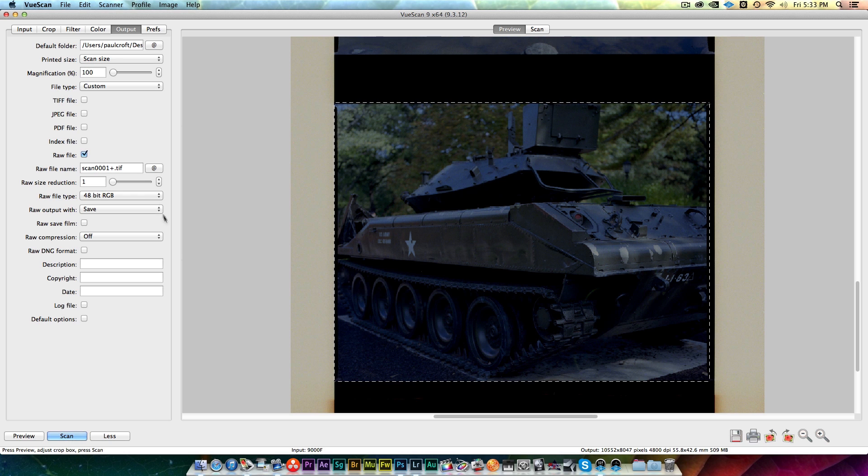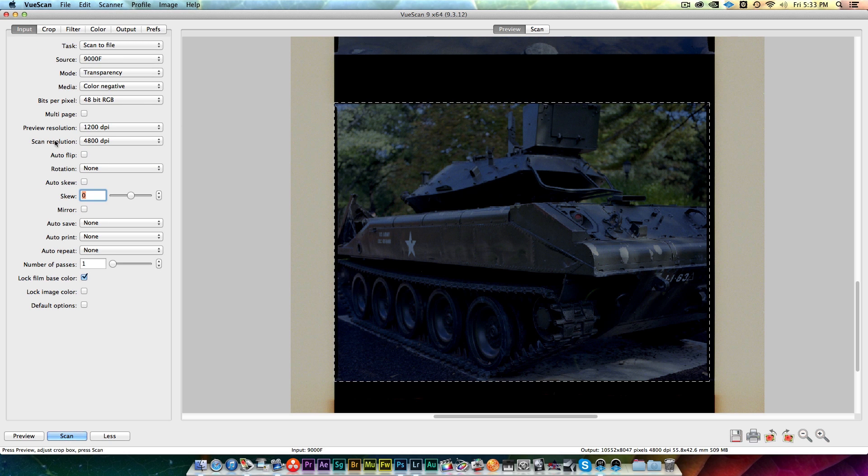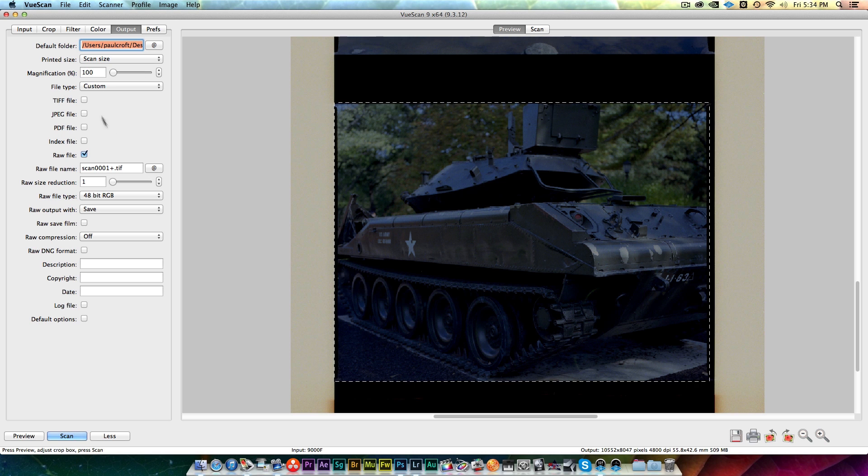It's going to scan in at the full 4800 DPI resolution so it's going to take a little while. It doesn't take that long, maybe a minute, minute and a half, maybe two minutes. And then at that point we'll restart the video and I'll show you the settings for the output.